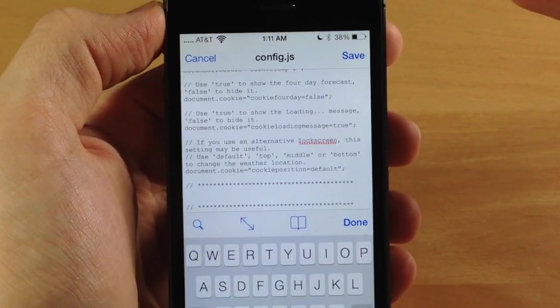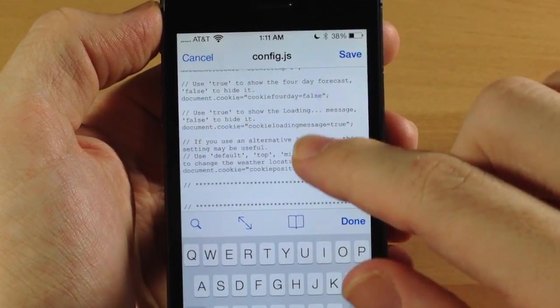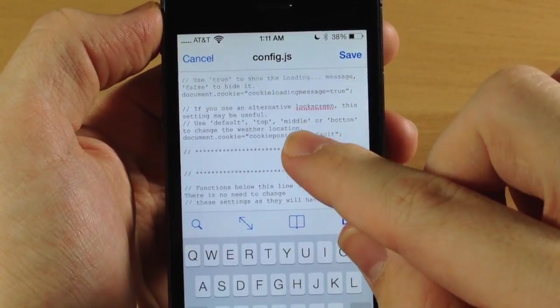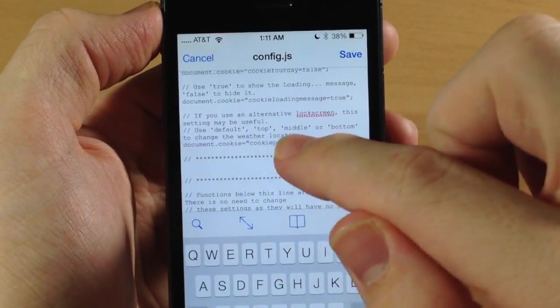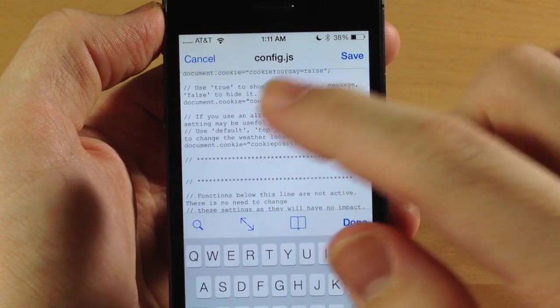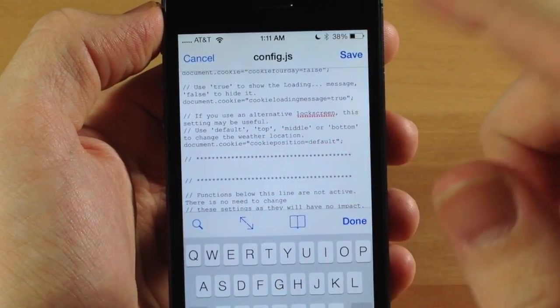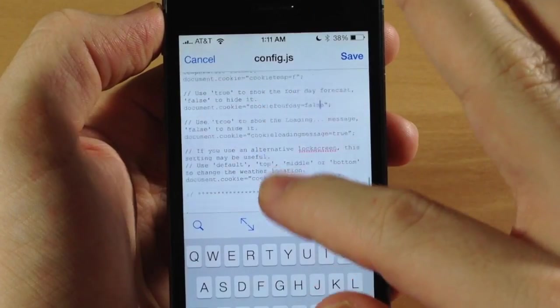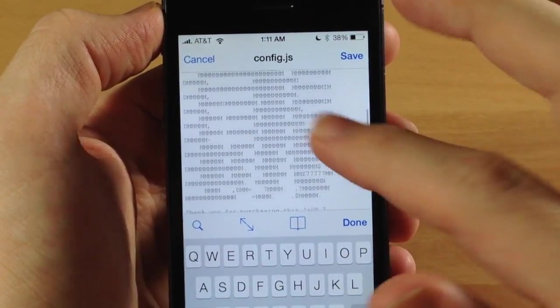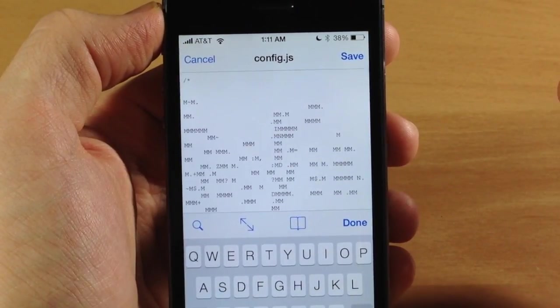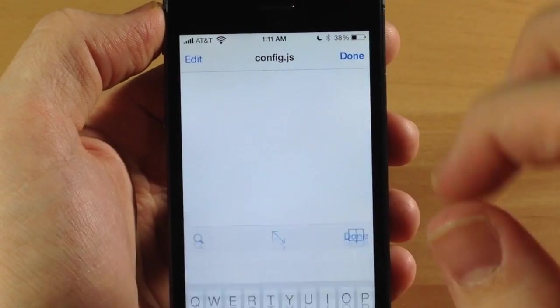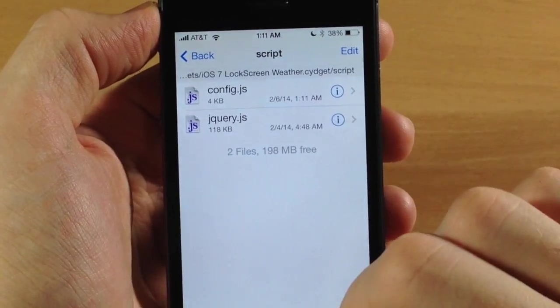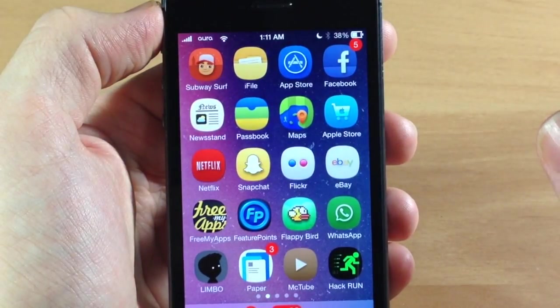Now down here you can actually mess with this if you have an alternative lock screen as well. You can move it to the default, top, middle, or bottom right here. So we're just going to leave it as default because we don't have any other lock screens enabled. So we're going to tap Save, tap Done, and then we're going to respring our device.